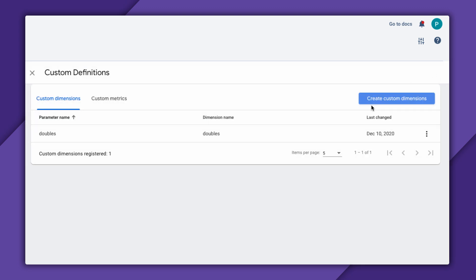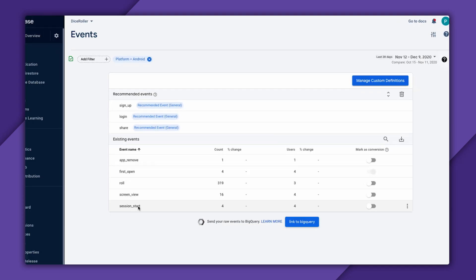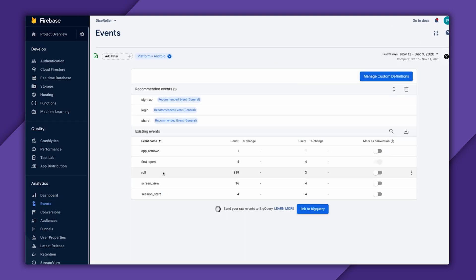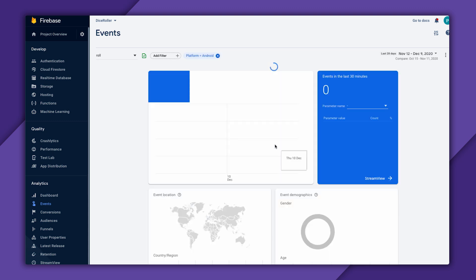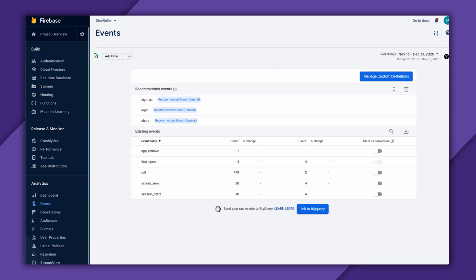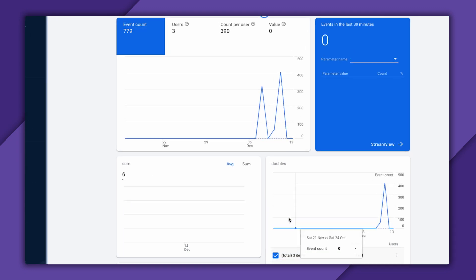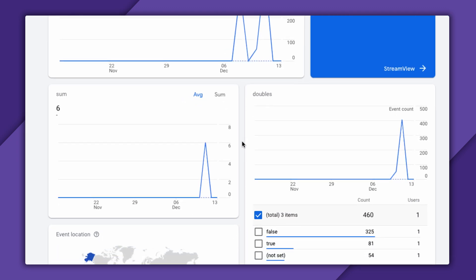Unfortunately, adding dimensions and metrics to my events will not apply retroactively to my reports. So, I'll have to wait another day for new events to start showing up in my analytics report with these parameters included. And here I am, a day later. Check this out. I have sum and double showing up right here on the bottom of my roll event.